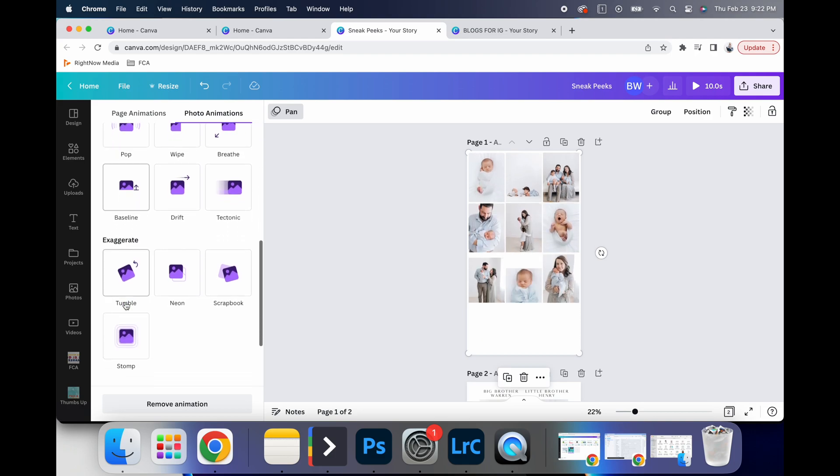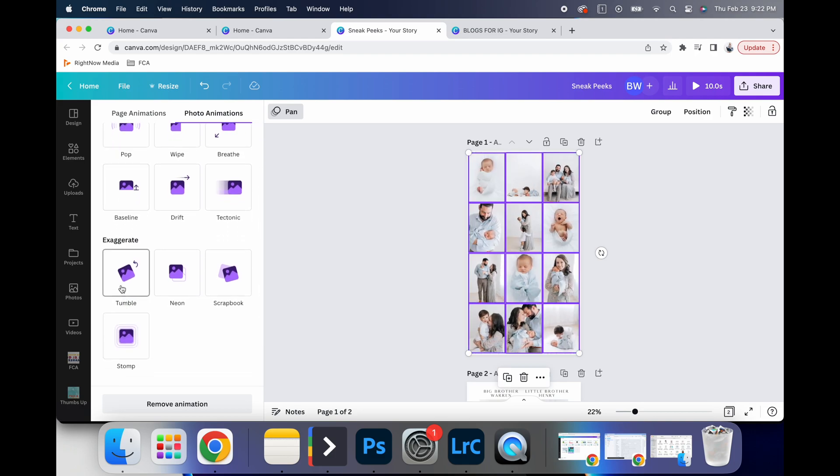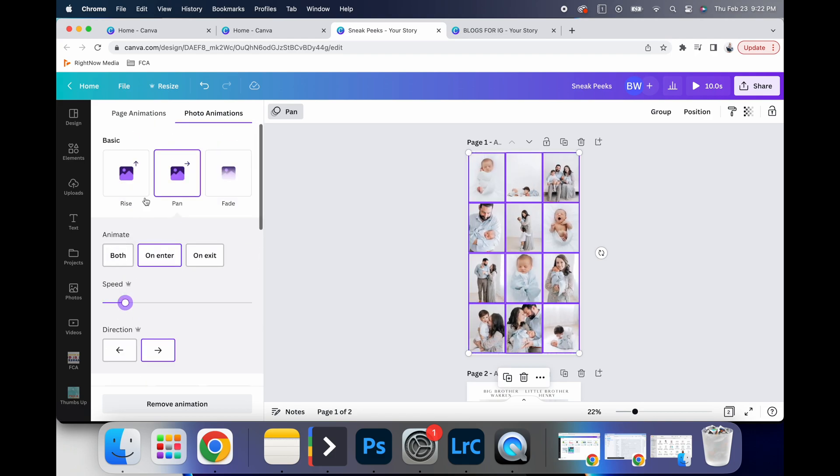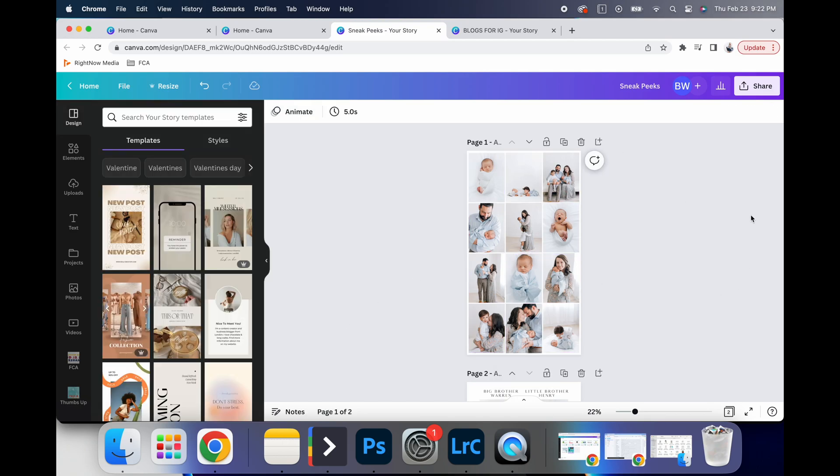Some of these I think are a little much, but something subtle, and fun, and just elevates the way that your clients can experience and see your graphics.